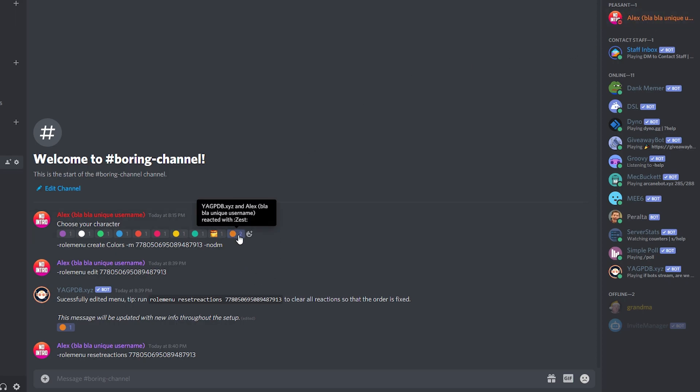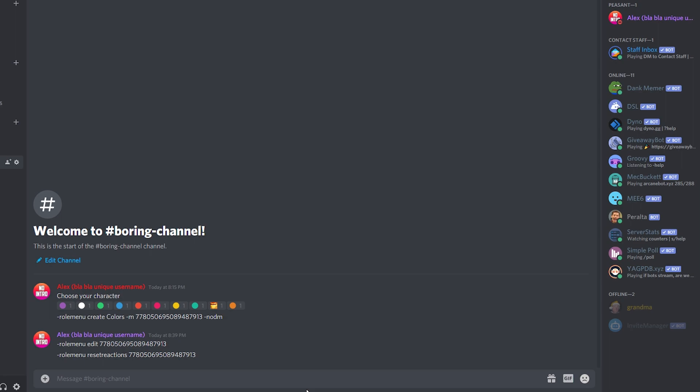So basically that's how you edit and you reset the whole menu. Let me clear this out so it's not confusing. So I hope you found this video helpful. And if you did, please leave a like on this video and subscribe to the channel. Have a wonderful rest of the day, my friends, and stay safe out there.